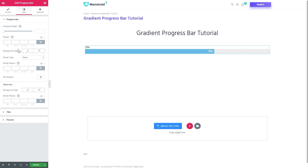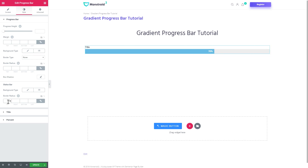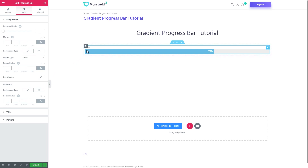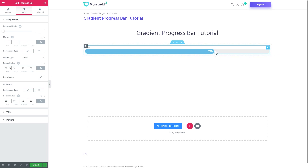What you can change is the color of the status bar and the color of the background, and you can make both have a gradient inside. What else you can do is add the border radius and make the ends rounded. You can do that if you go and change the border radius — just set the value to 50 and it will get round right away.